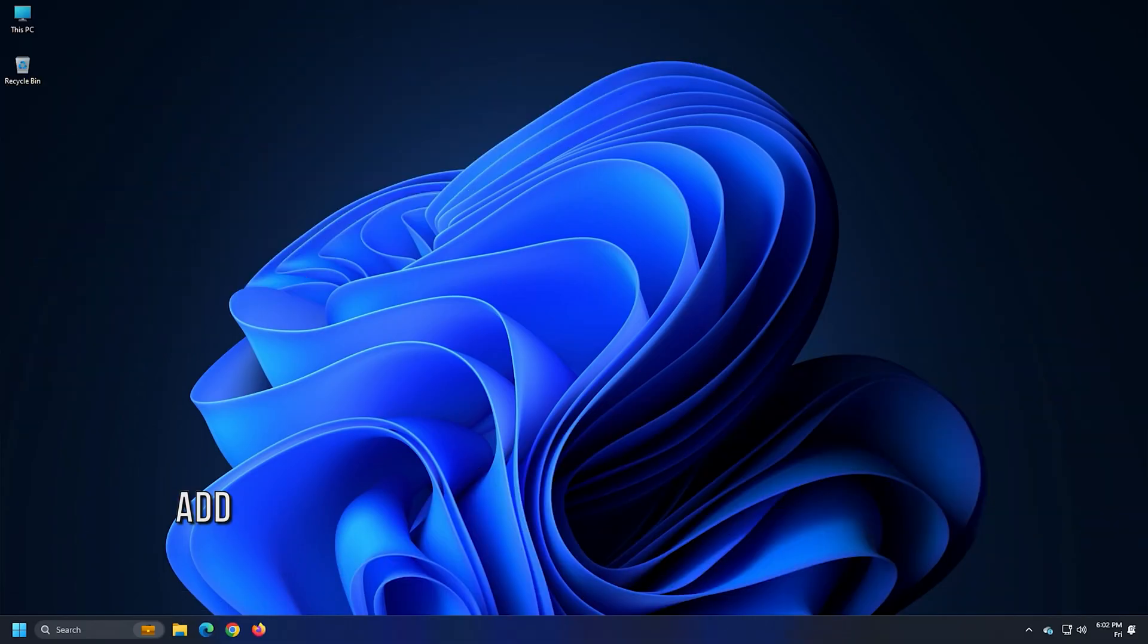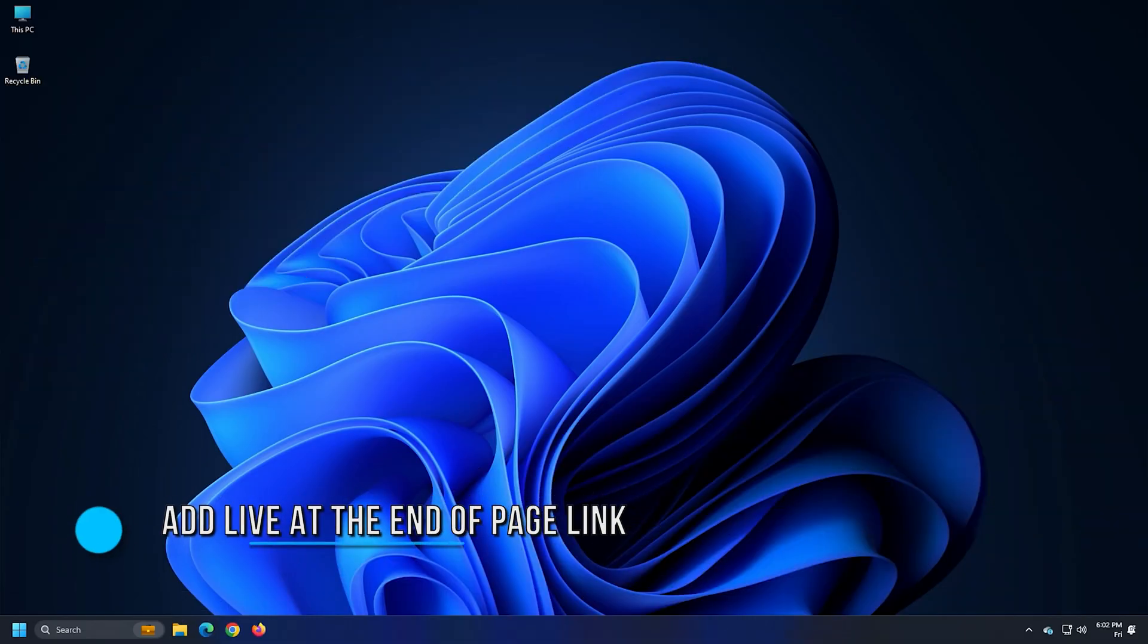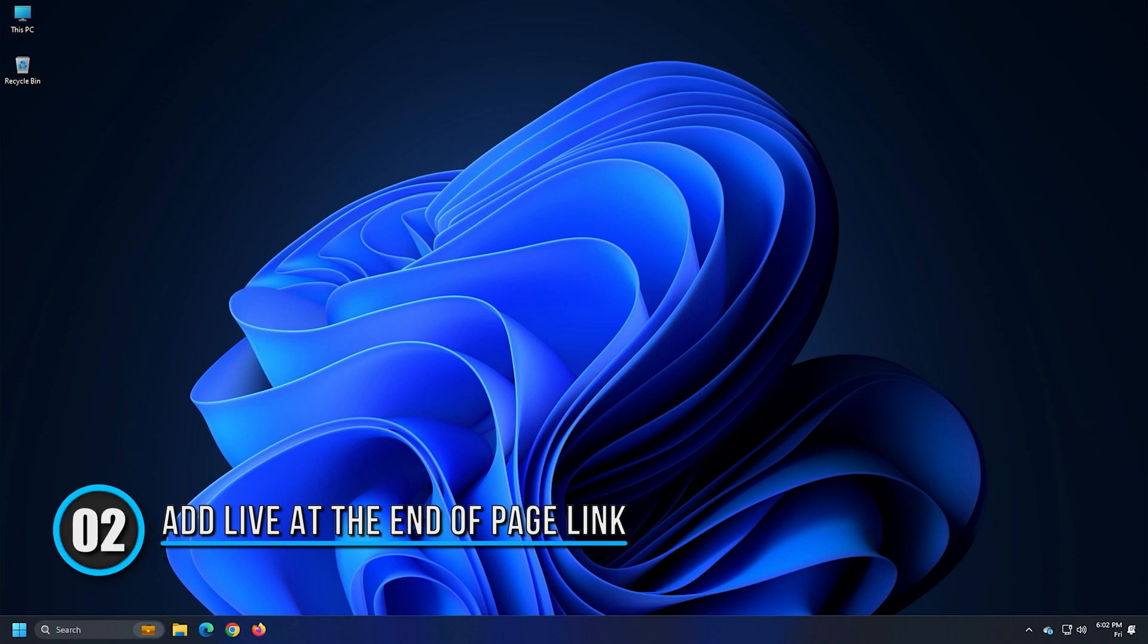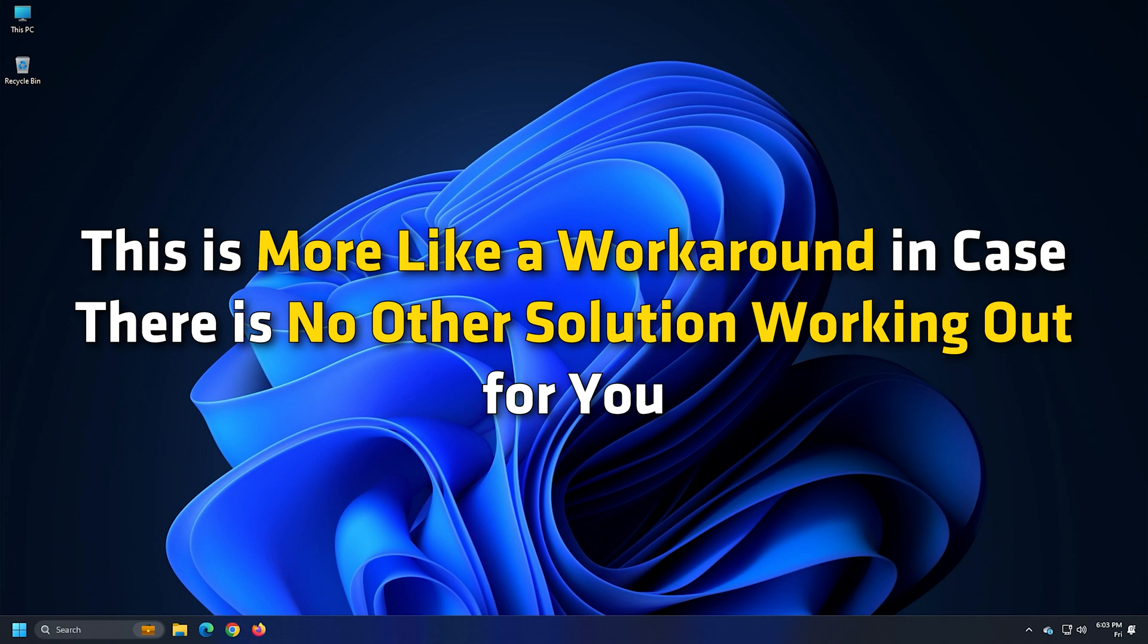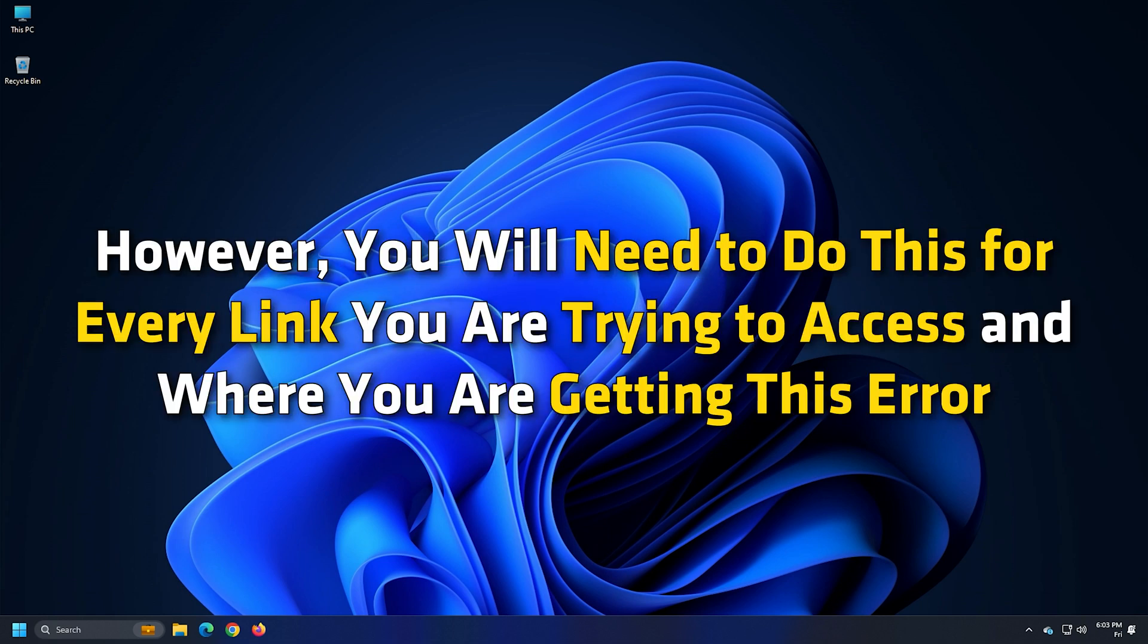Method 2. If disabling the ad block extension doesn't fix up the issue for you, you may try another method. Try adding live at the end of the page link where you are getting this error. This is more like a workaround in case there is no other solution working out for you. However, you will need to do this for every link you are trying to access and where you are getting this error.